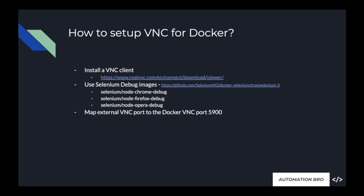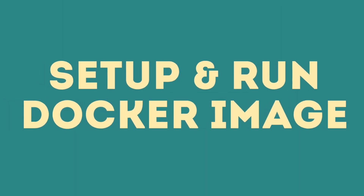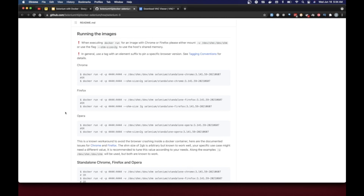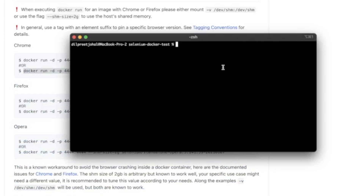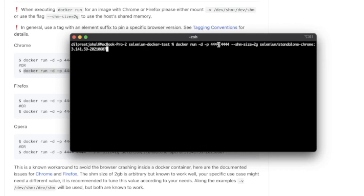Those are the only steps needed to set up VNC with Docker. Now let's implement them and see our test running inside VNC Viewer. Previously the way we were running our test was with this command: docker run -d, passing in our port for the local browser and the Docker container port for Selenium standalone Chrome, then --shm-size=2g so the Docker container can share host memory, and then the image tag.